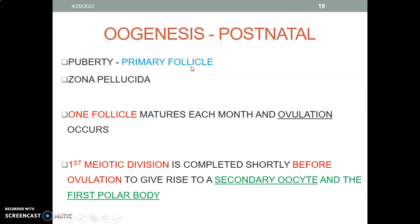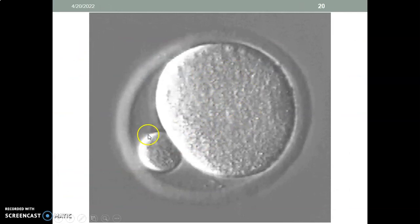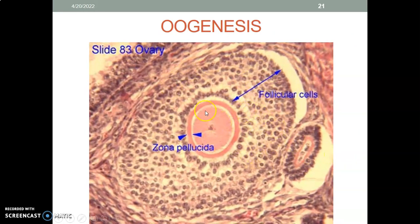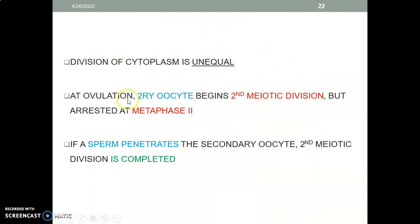Postnatally, during puberty, a primary follicle forms and there is a presence of zona pellucida. One follicle matures each month and ovulation occurs. Remember, prenatally we are arrested at prophase I, so when ovulation occurs, the first meiotic division is completed just before ovulation. This gives rise to a secondary oocyte and the first polar body. The zona pellucida is the glycoprotein layer that separates follicular cells from the oocyte.